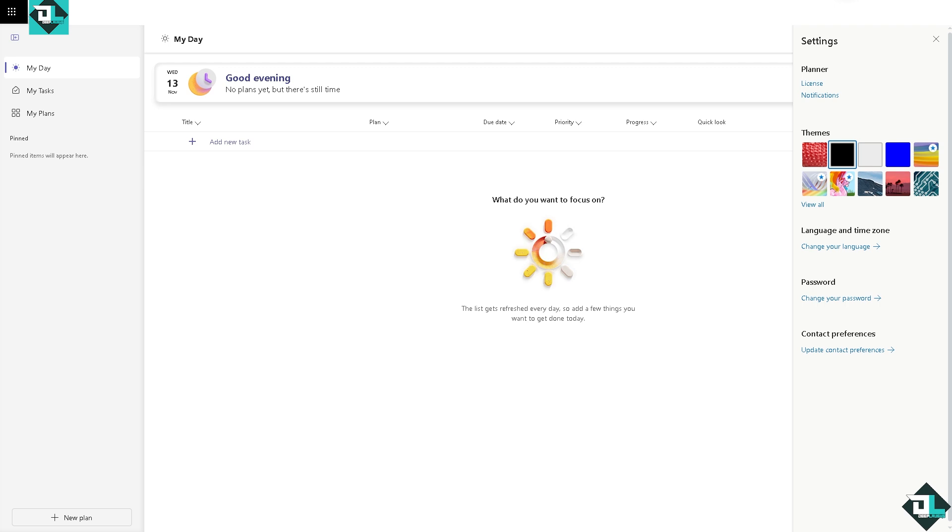Now if you want to force dark mode on websites that don't natively support it, like Microsoft Planner, you can use some browser extensions that convert web pages to dark mode.